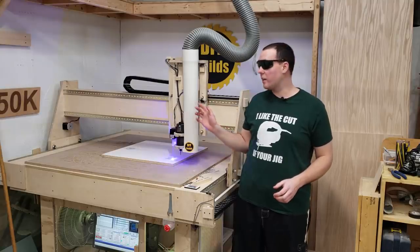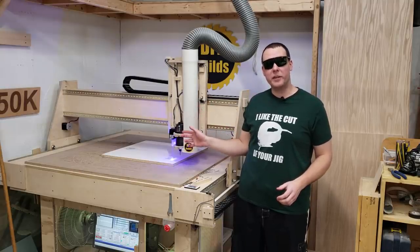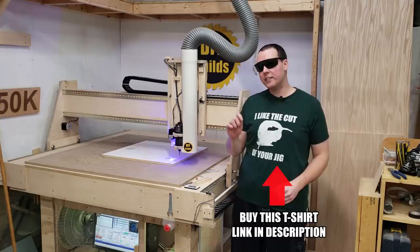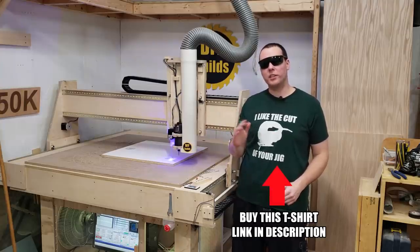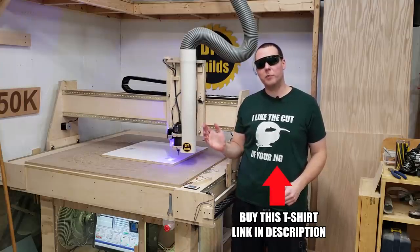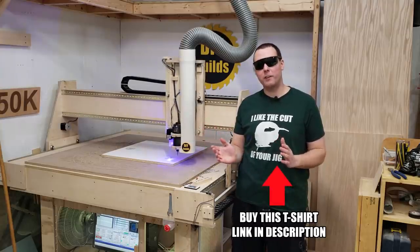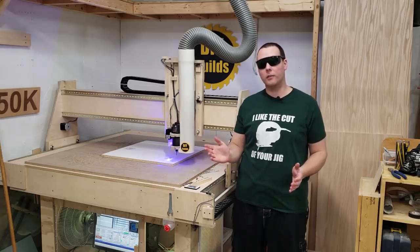Today I'm going to show you how I added this 5 watt laser to my homemade CNC machine. It utilizes a selector switch to toggle between the laser or the spindle using the M3, M5 commands for turning it on and off.